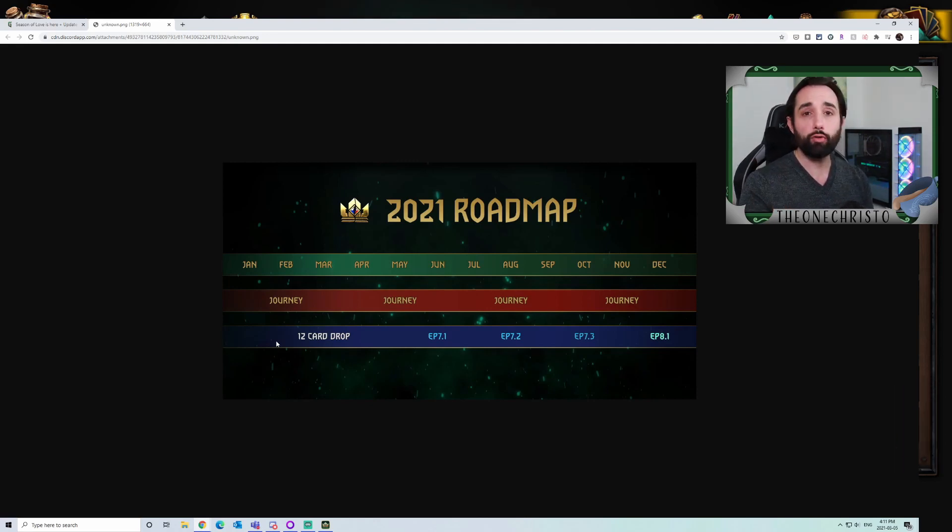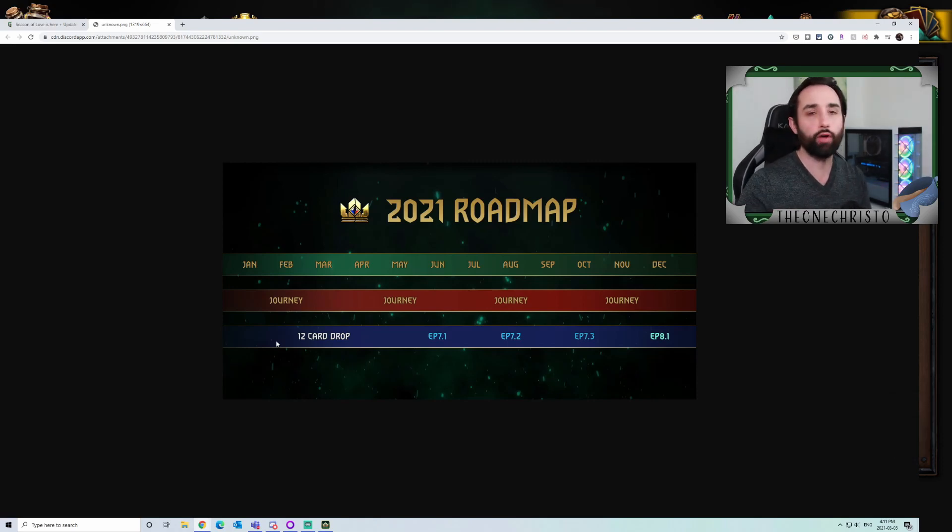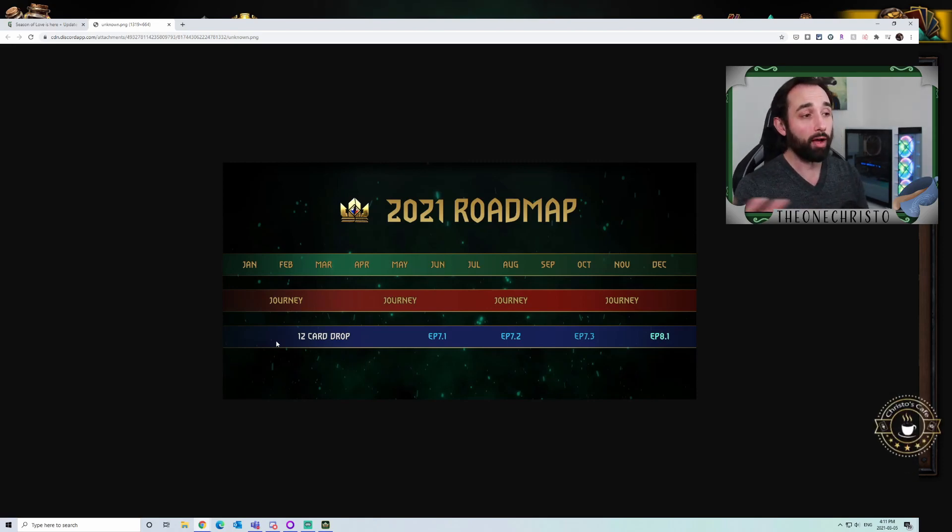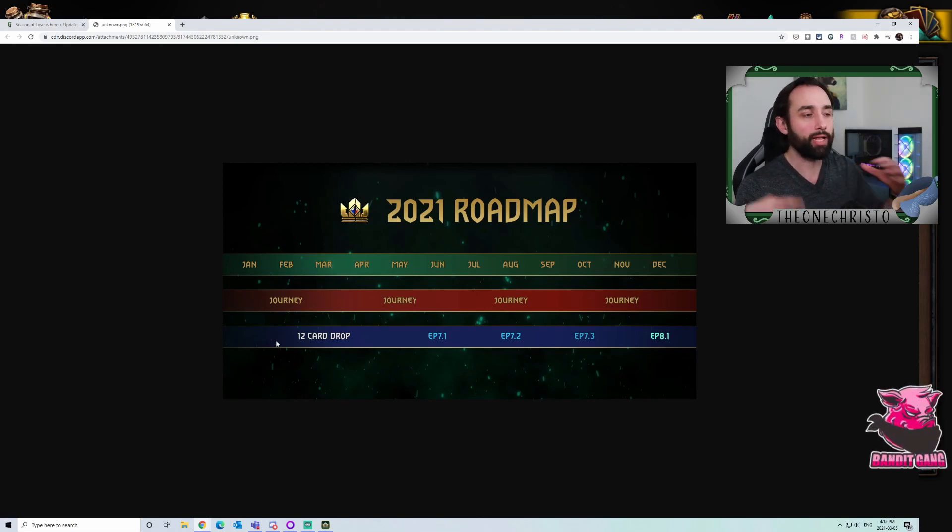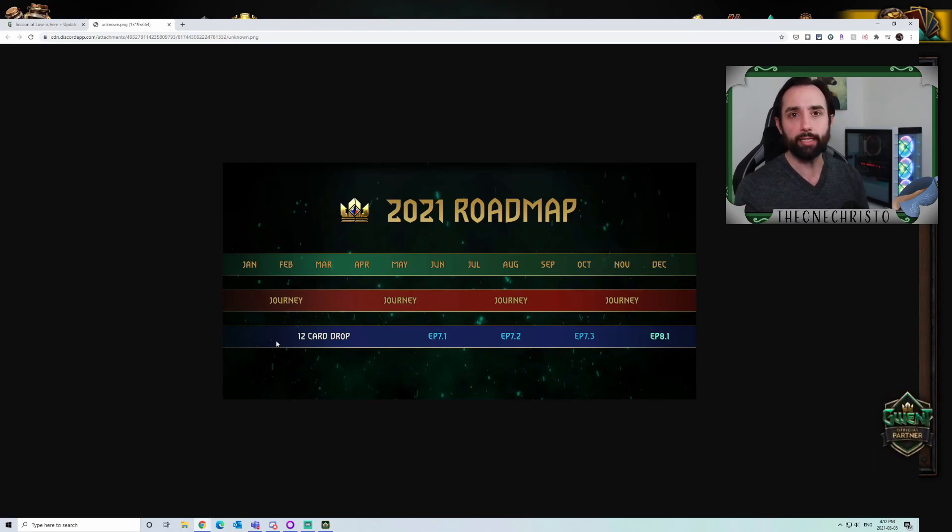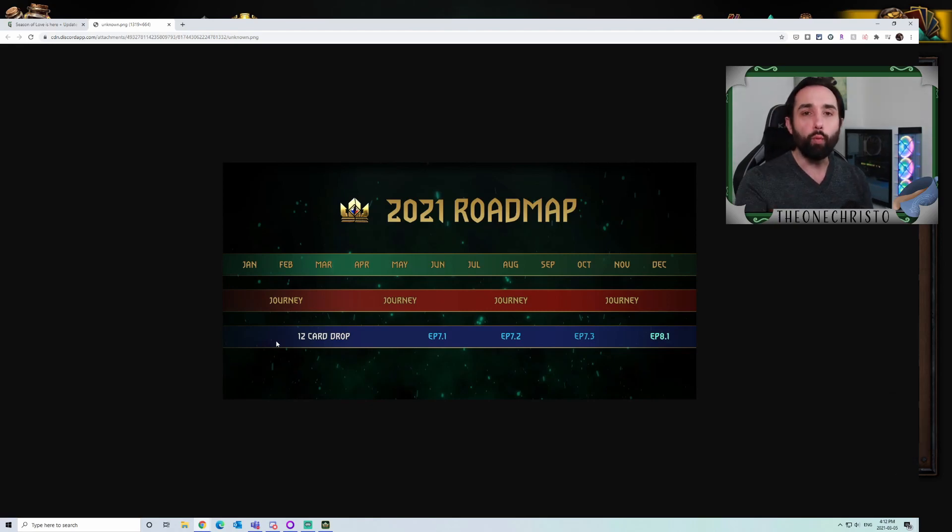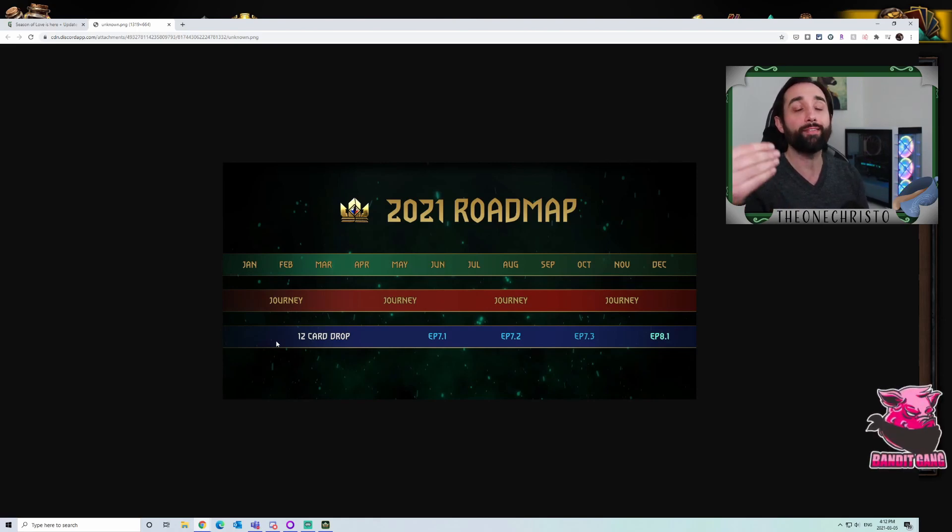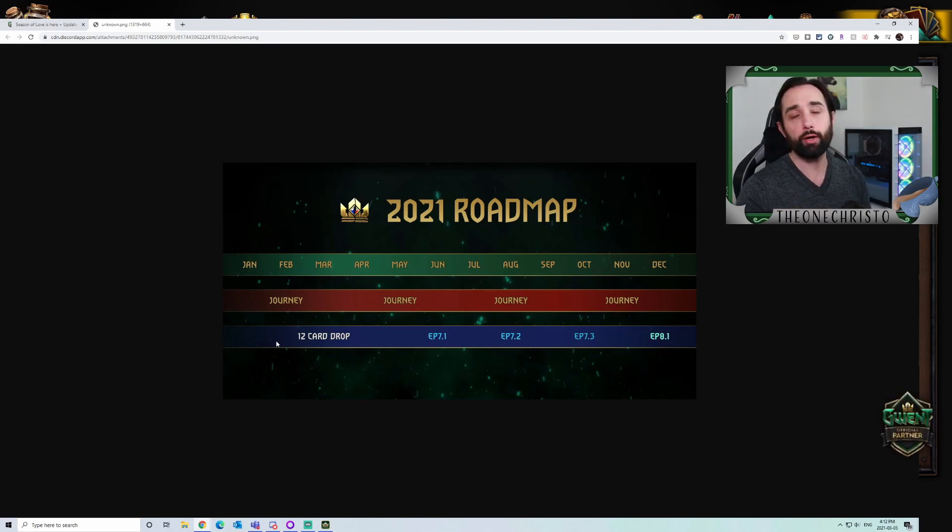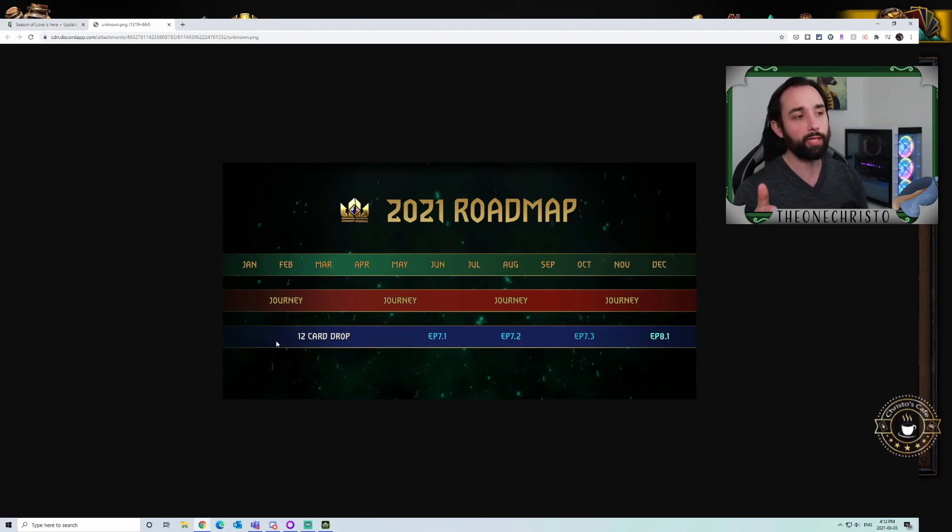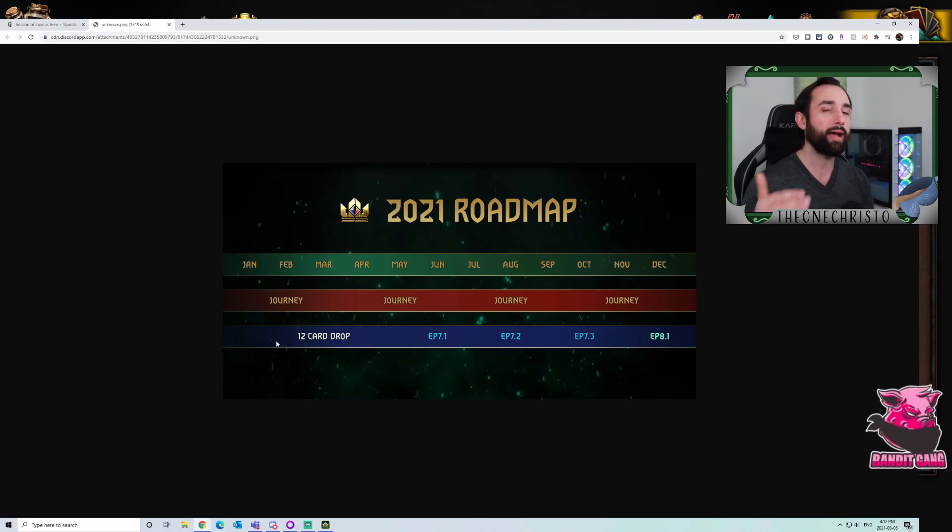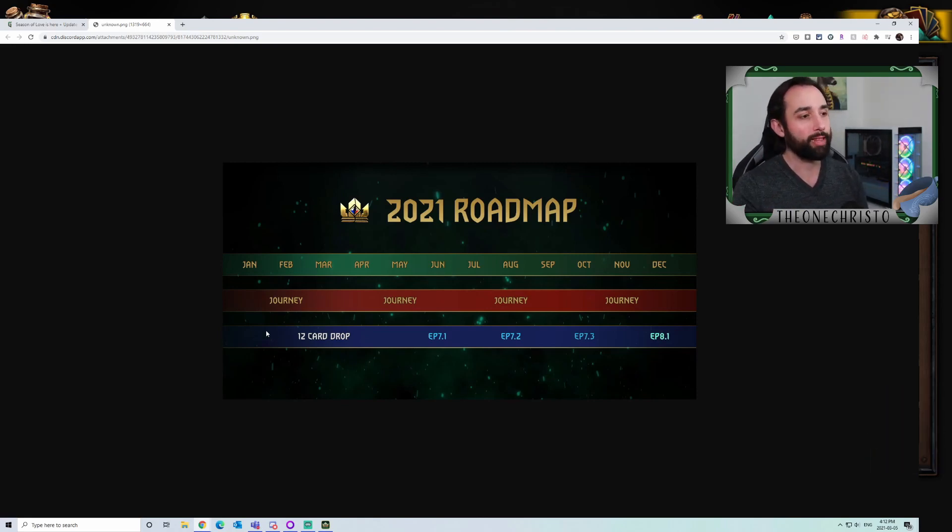The question becomes how drastically are these going to impact the meta? Based on the fact these are in March, they're probably at the end of March, aka next patch. Are there going to be new archetypes introduced, new styles of cards? 12 cards would be a nice way to revisit some things that currently exist. We would likely see some changes to current cards.